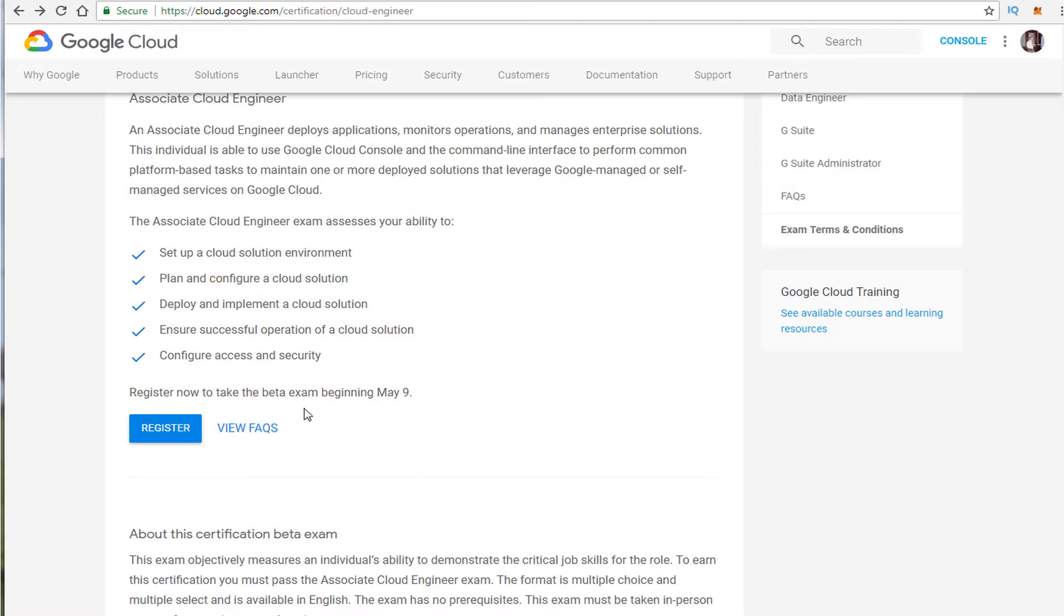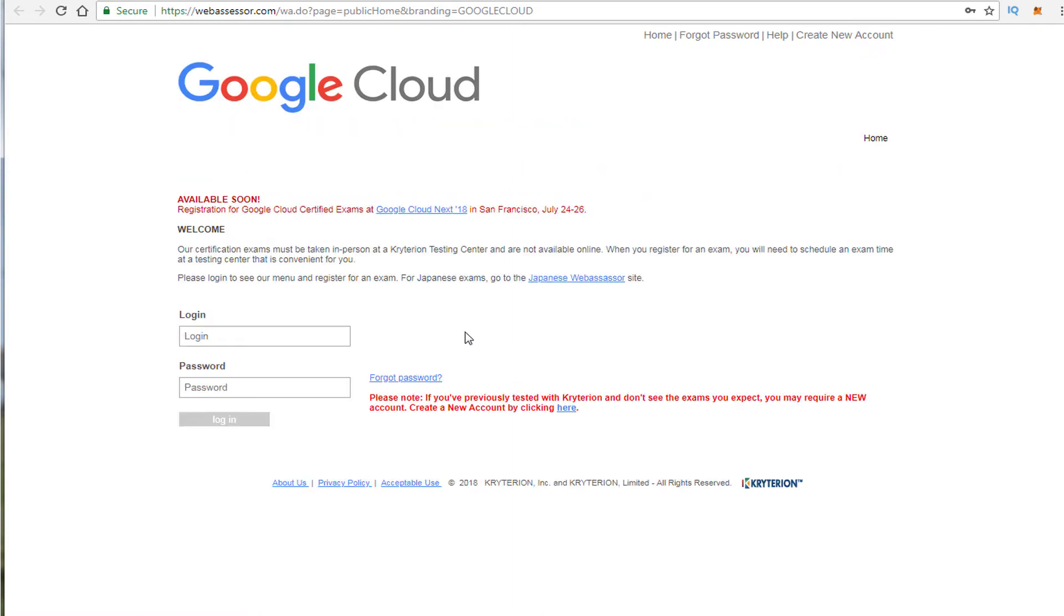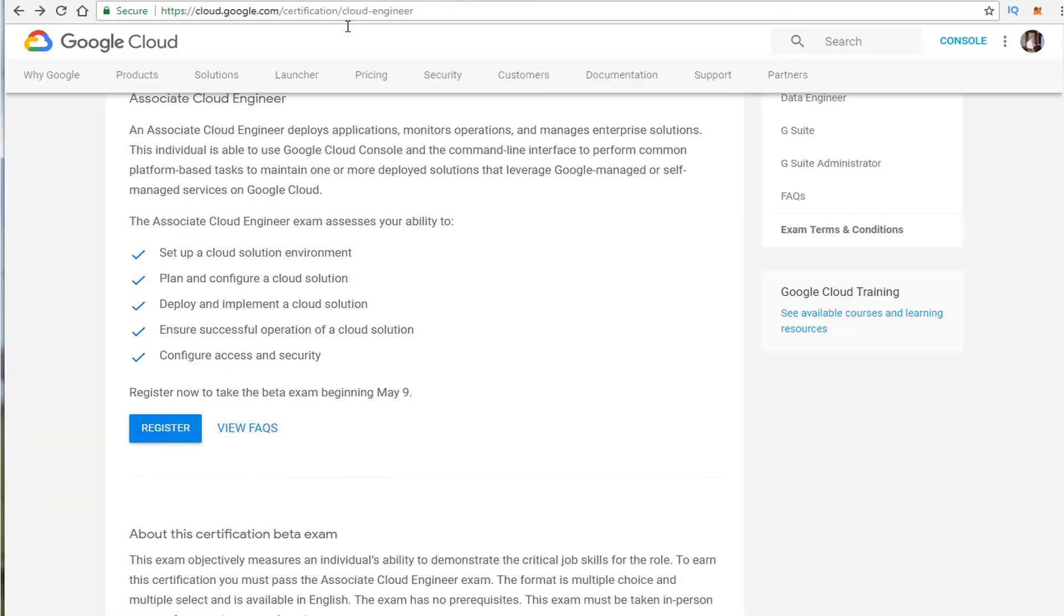Now the testing takes place May 9th. You can register and sign up now. The cost is $75 and if you're going to Google Cloud Next you can do it there as well. I haven't checked Google Cloud Next as of yet but I assume you could but it is beta so I don't know.